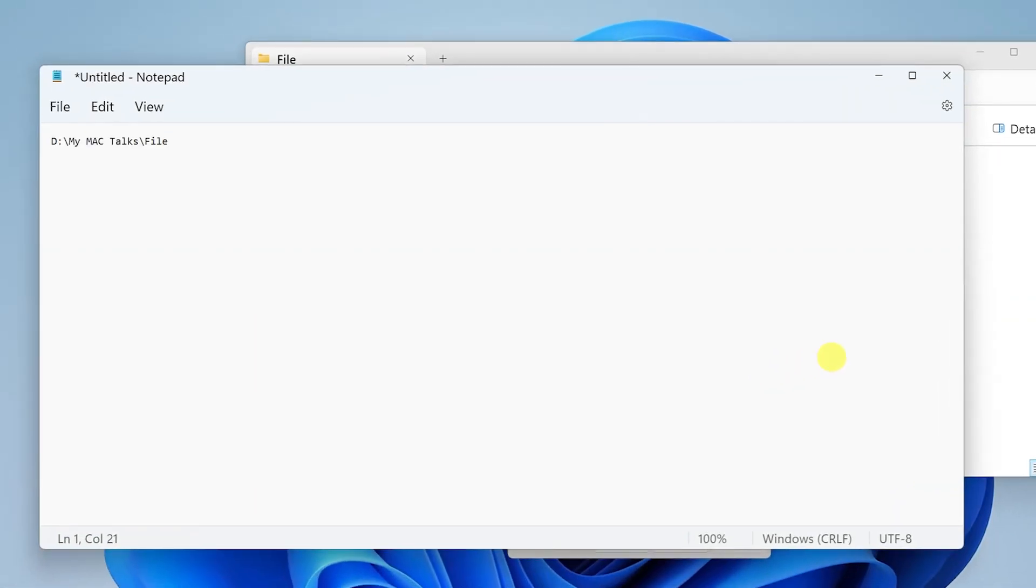I'll just hit Ctrl+V and that is my file location. So that's how you copy the file location and find out the file location.